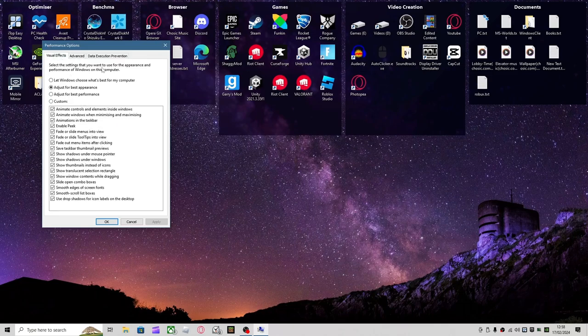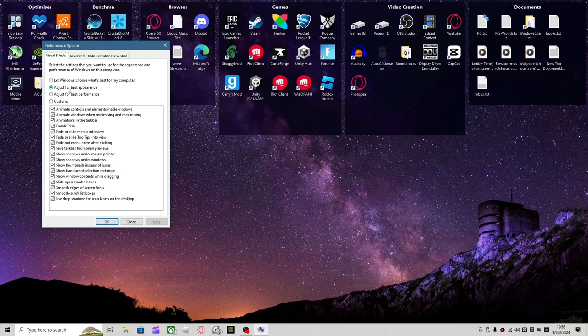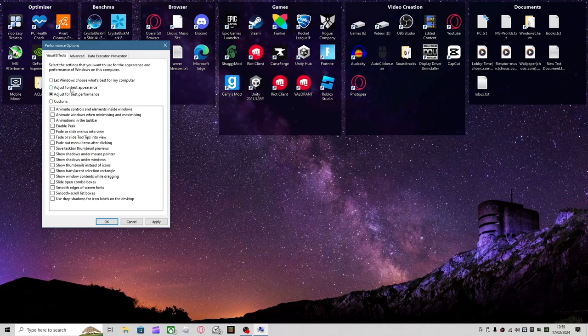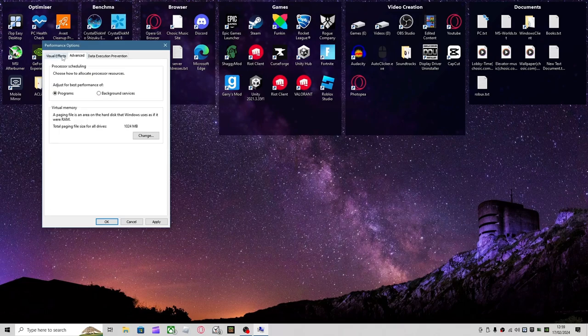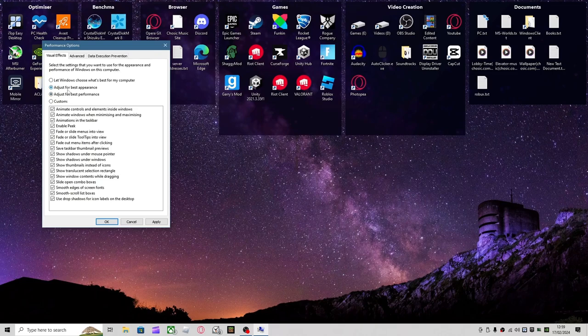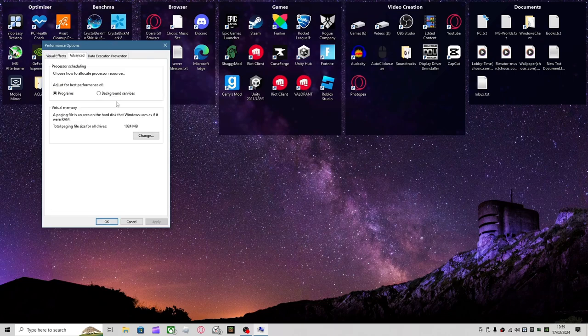Select the settings that you want to use for the appearance and performance of Windows on this computer. Visual Effects: Let Windows Choose, Best Performance, Best Appearance, Custom. I'm going to go for Best Appearance because I don't really mind the extra usage, but Best Performance will maybe give you one or two more FPS, depending on how low-end your computer is. It could give you more or less. I'm just going to put mine on Appearance, but this is personal preference. It basically makes Windows look pretty.